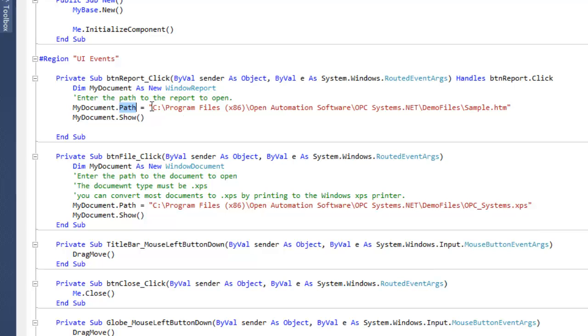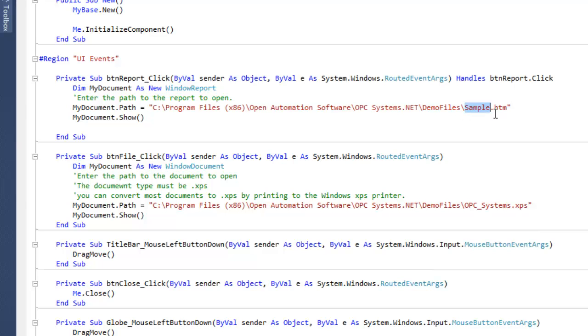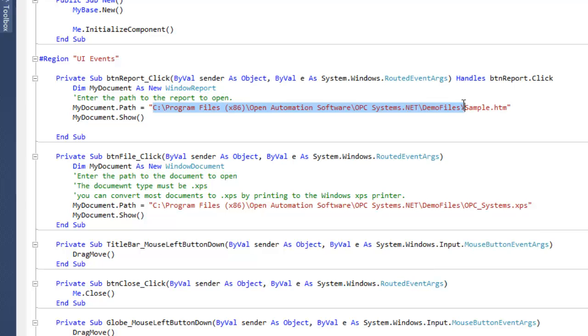We're setting the path in the documents window, which is a property of that particular window. Our default path here is to our program files group for Open Automation Software, and here we have a sample file. It's an HTML report file. You can create reports if you take a look at the videos on our report.net feature that will describe how to set up your own reports files. Here's where we're going to find the path and the name of that file.